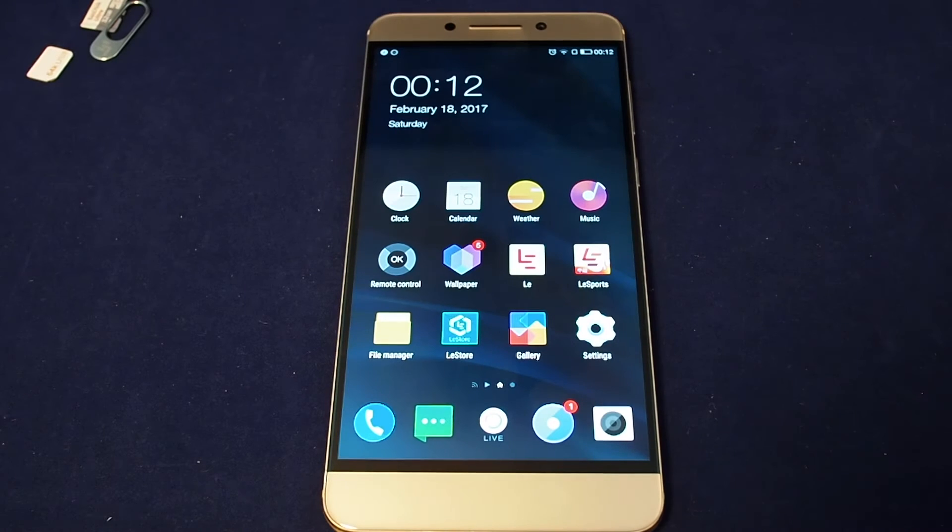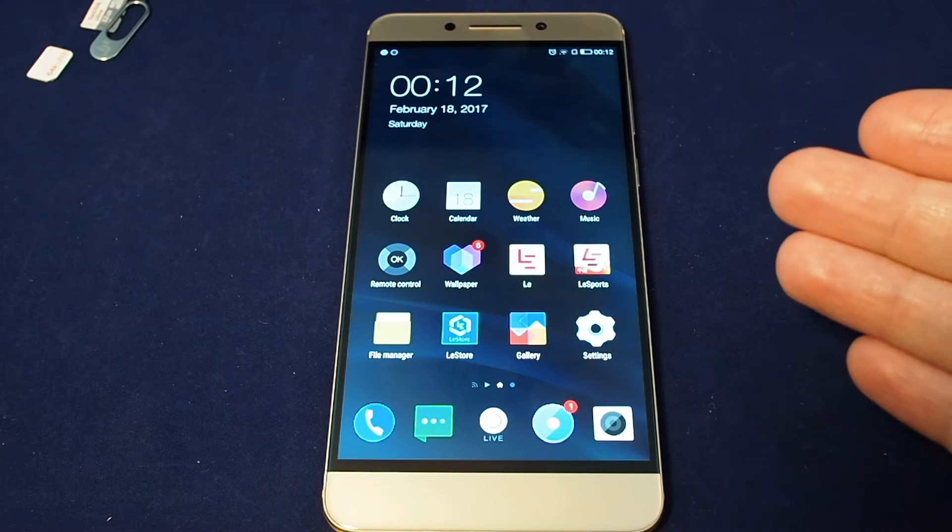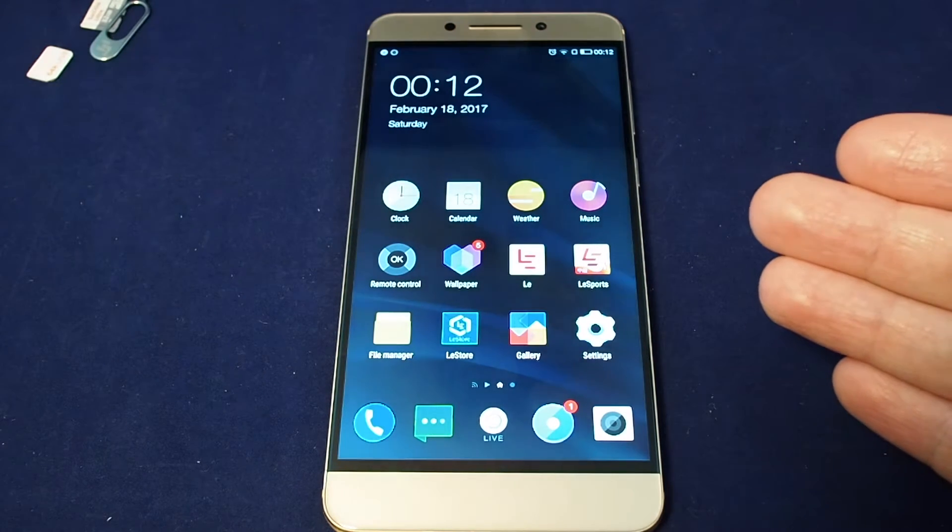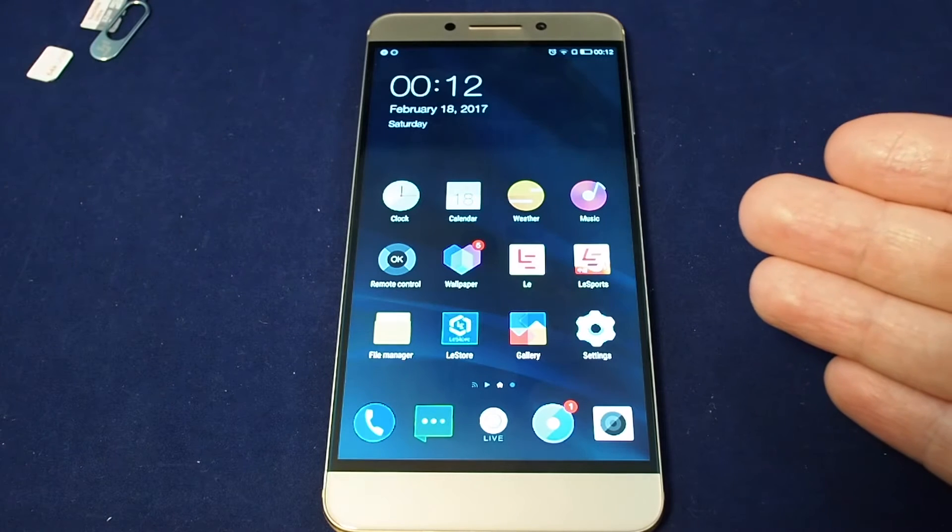Hi everyone, welcome back to Howtex. Today we have the LeEcho LaPro 3 and we're going to show you how to change the language.